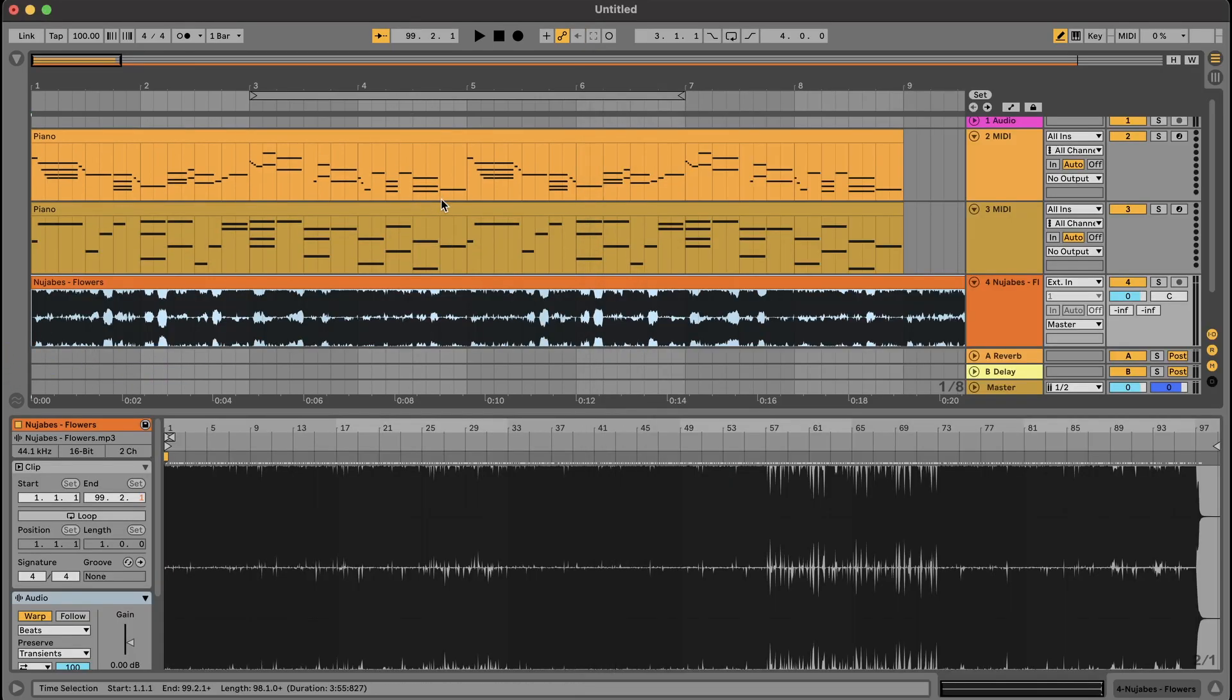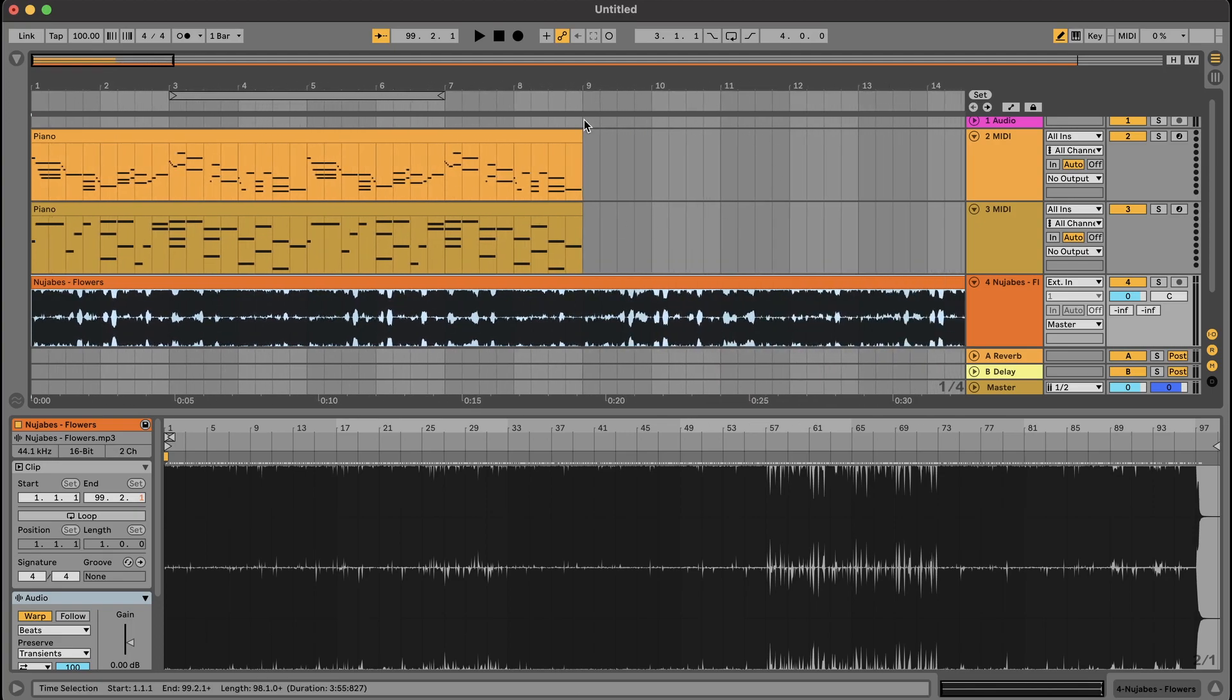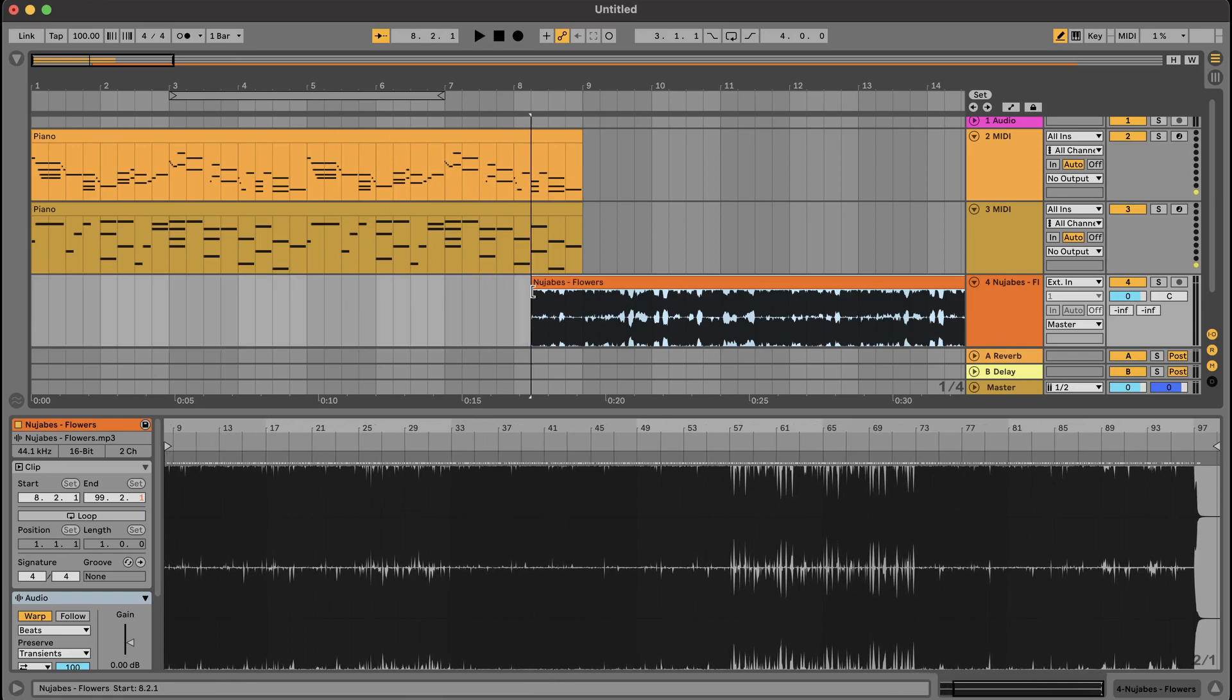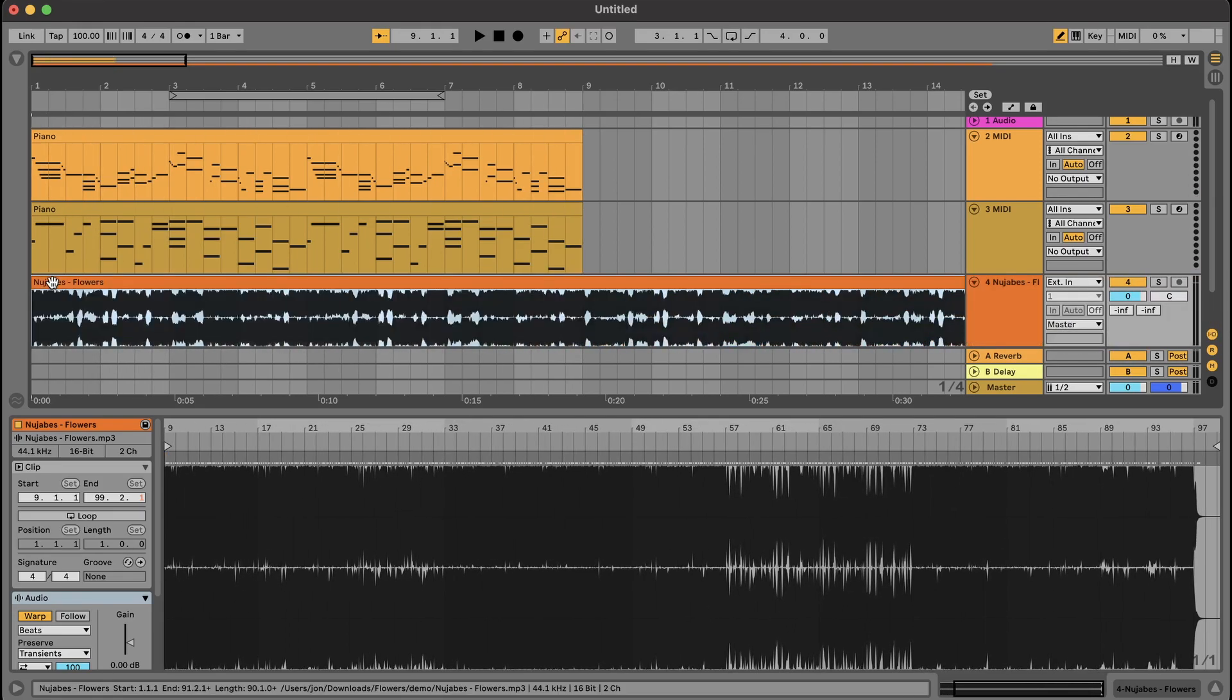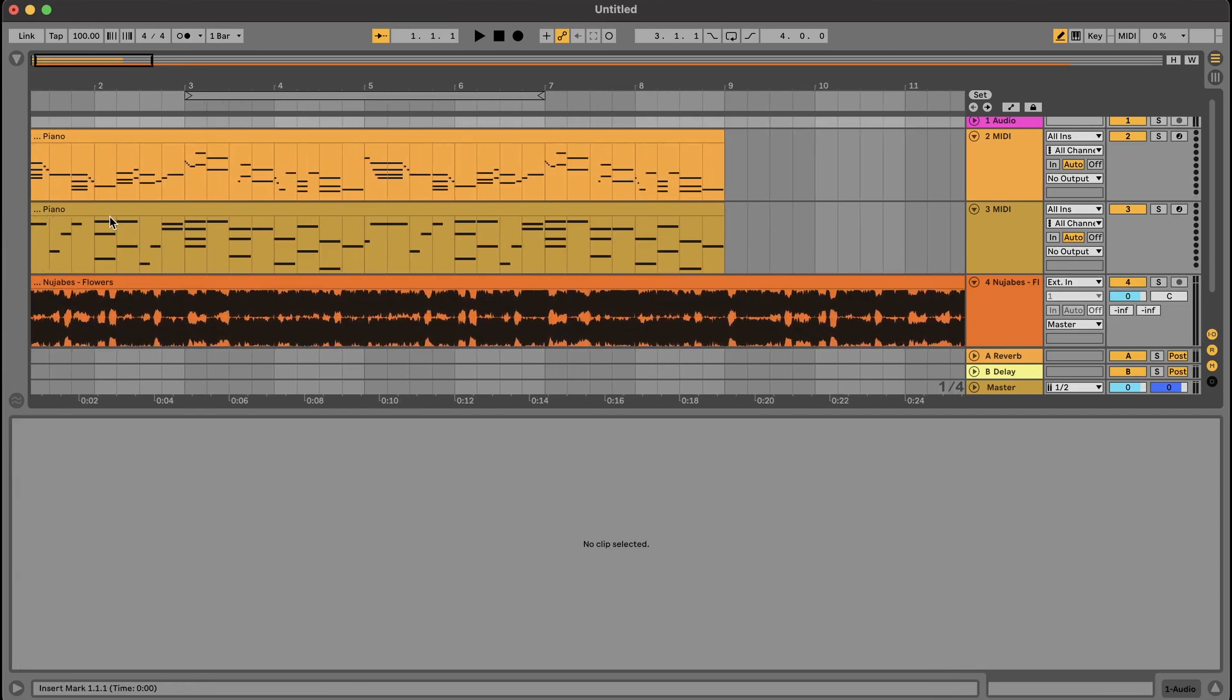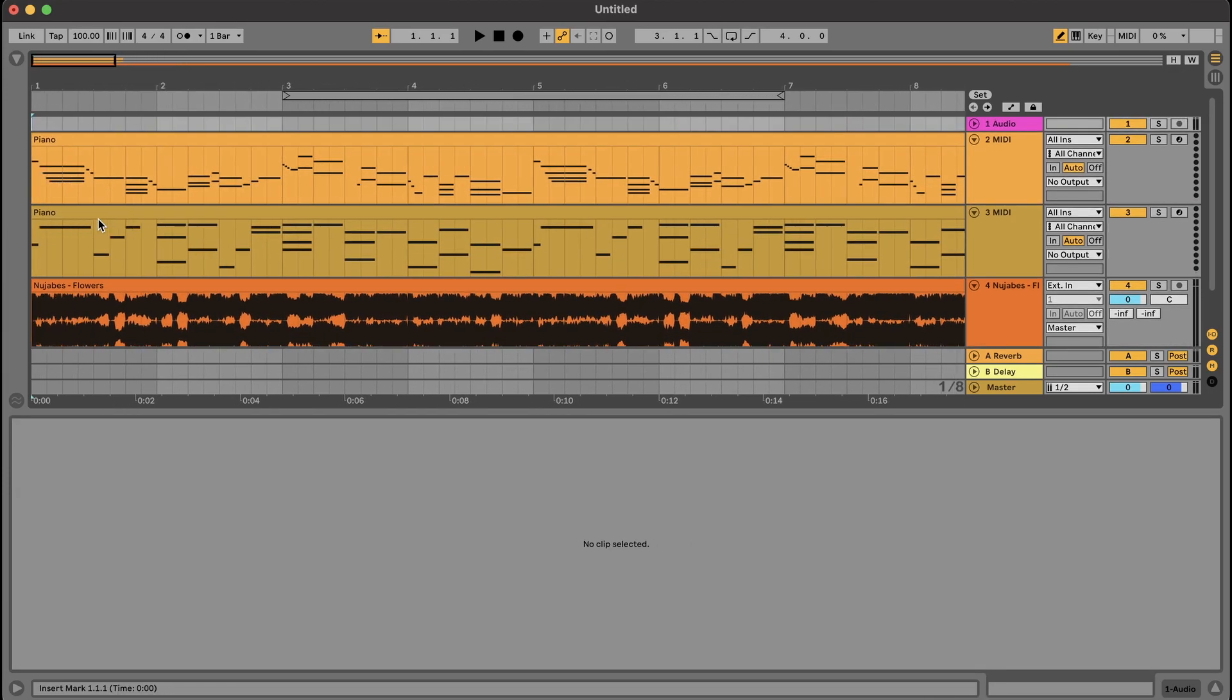And I already know that I want to be using the section of the song that starts on the 9th bar. So I'm just going to trim this audio and drag it over here. And I'm just going to play through it a little bit just to make sure it seems like the MIDI notes are lining up with the song.